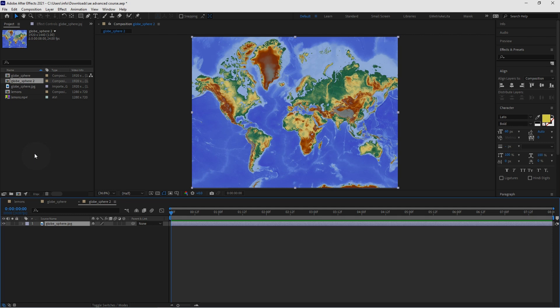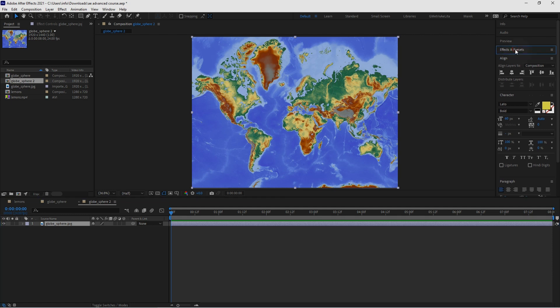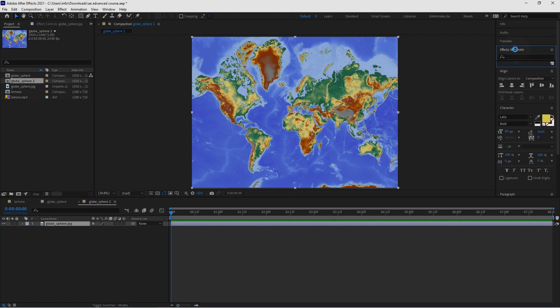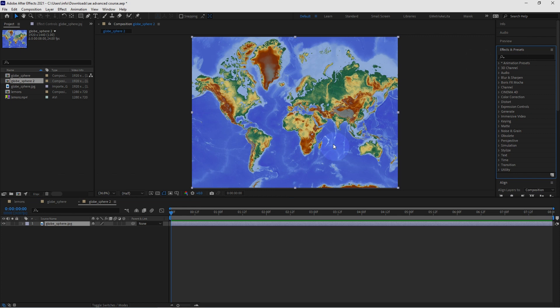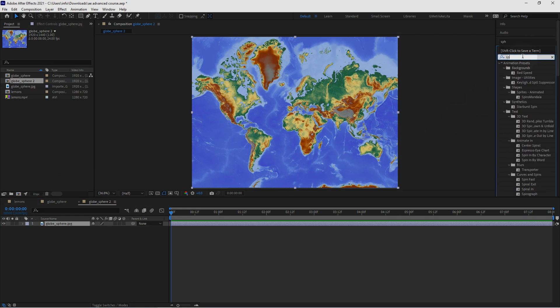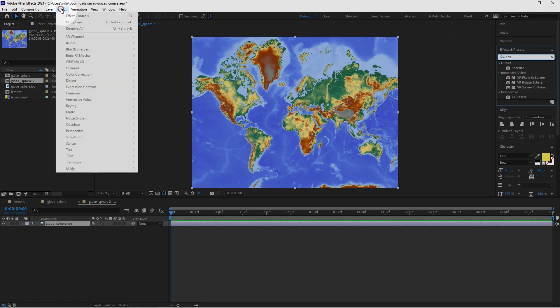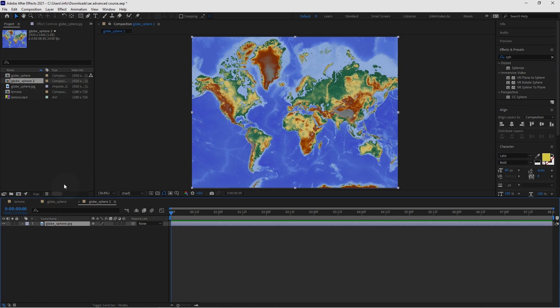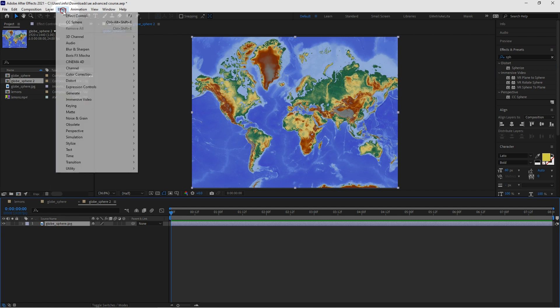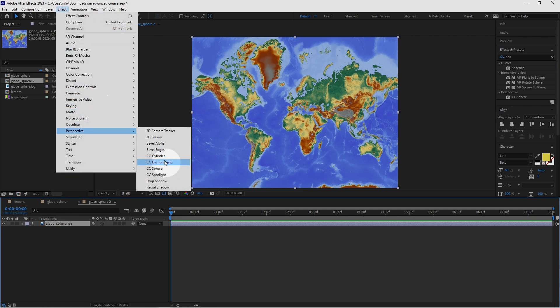Now the effect we're looking for is called CC Sphere Effect. So I'm going to go to the effects panel. I'll just type in SPH. And we have the CC Sphere and the perspective. So you can just go Effect Perspective. Now mine is grayed out because the layer isn't selected. So I select the layer. I go Effect Perspective and CC Sphere in here.